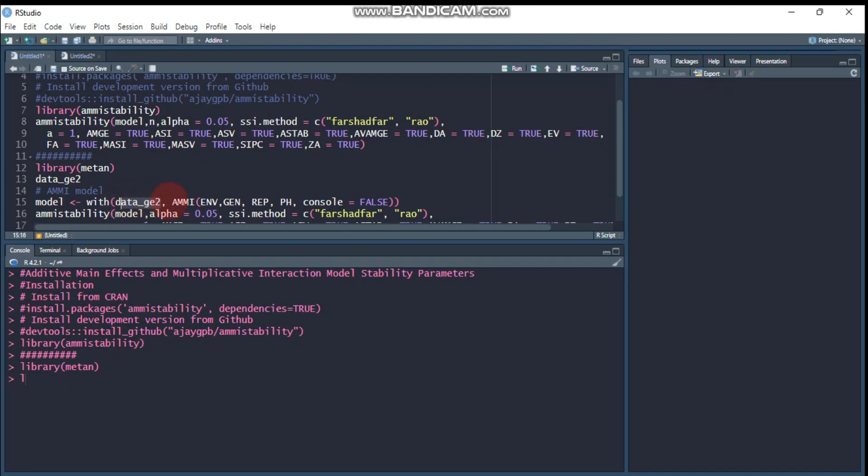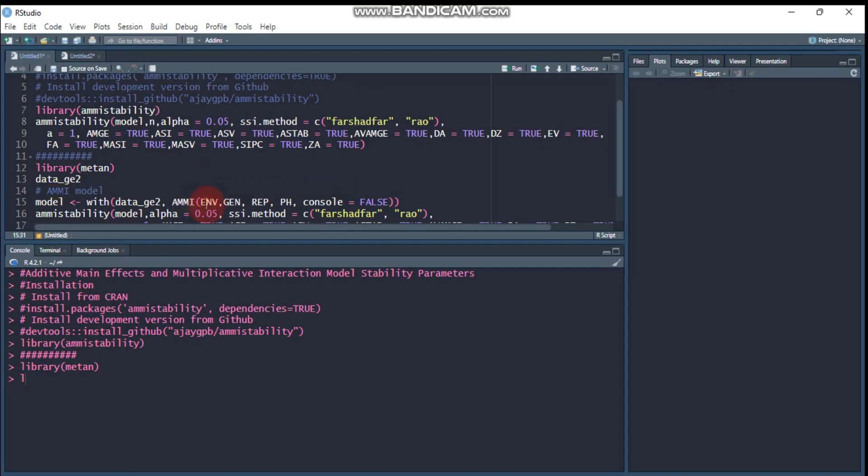You have to use the AMMI function to create the additive main effect and the multiplicative interaction effect. This is followed by the column that contains the environment and the column that contains the genotype.